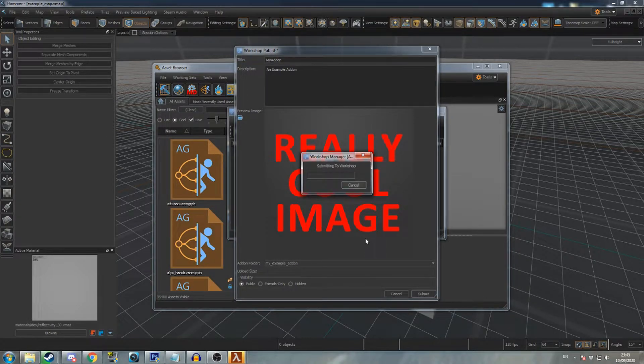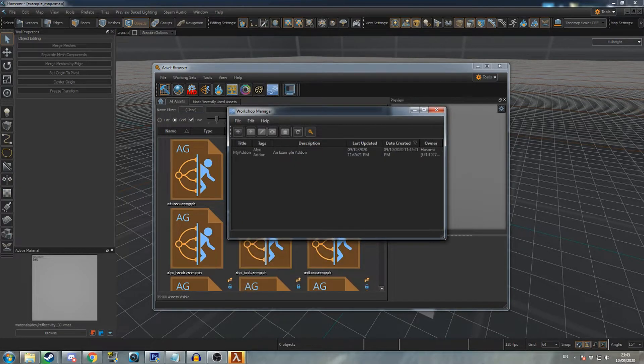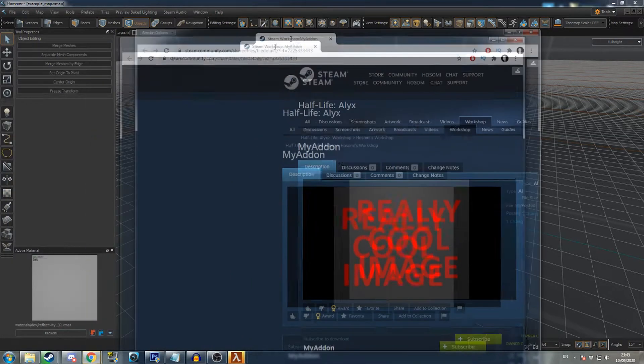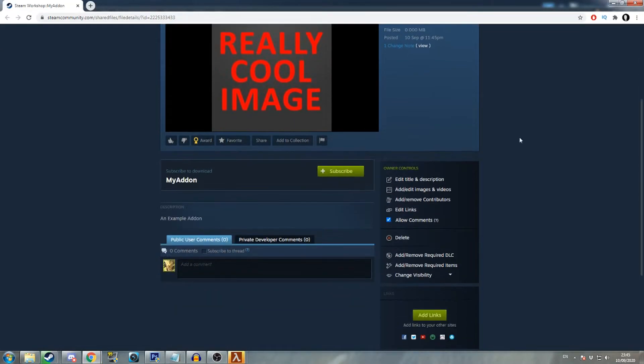The upload may take a while. Once the upload is complete, the workshop page will appear in your browser. Here you can add more details and images about your add-on.